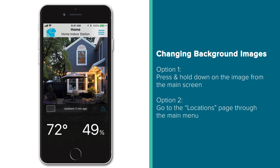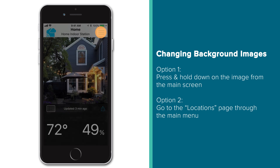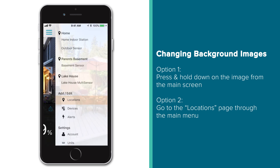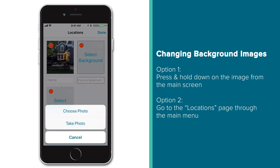The other way to change your background images is to go through the main menu. Press the menu icon in the upper left or right corner, and then select the Locations tab. Here you'll see a grid layout of all the locations you've created. To change their images, simply press the Select Background text in the center of a location square, to bring up the same Choose Photo or Take Photo options.